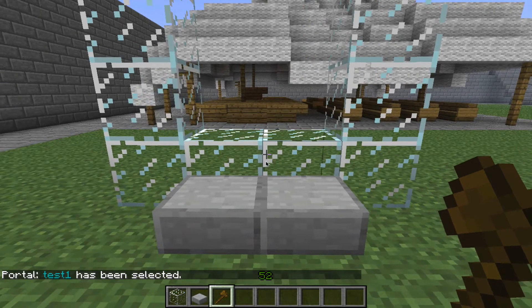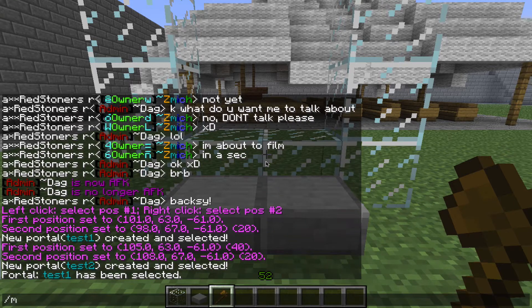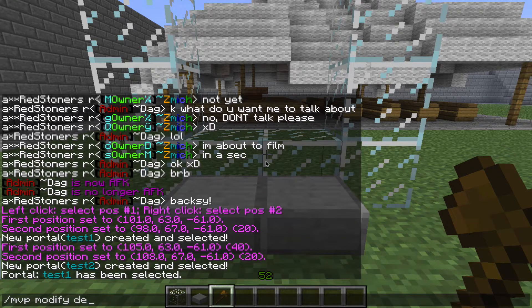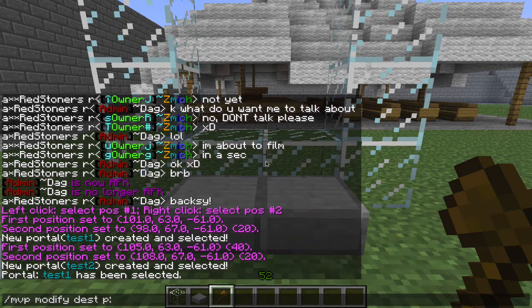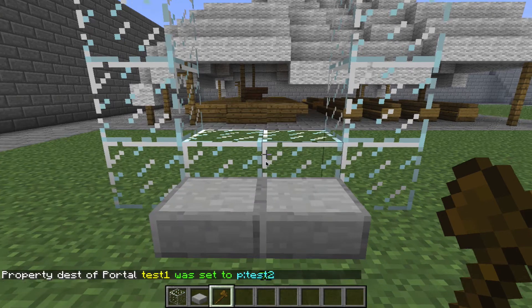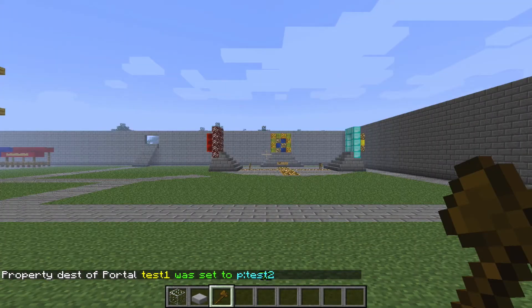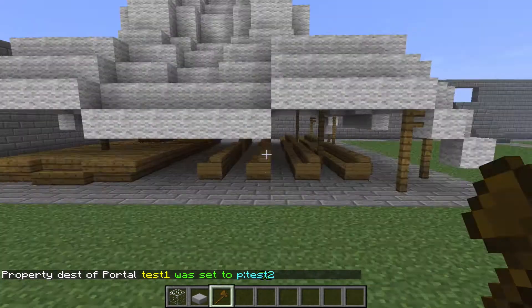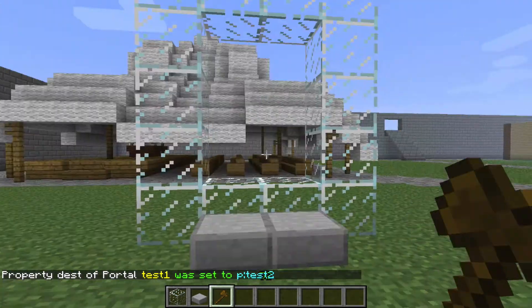Now that one's selected, we're going to do /mvp modify dest p: followed by the name of the portal you want it to take you to. So in this case it's test two. Now when we step in there, it takes me over to test two.